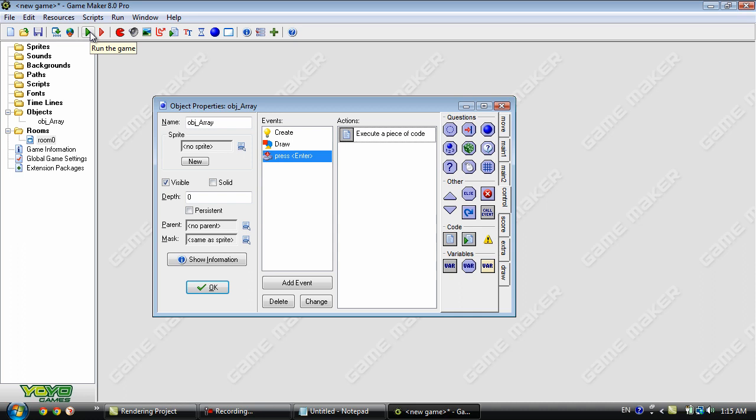And in the next tutorial I will be explaining a more complex system of how arrays could be used. So that's it for this tutorial. Please comment, rate and subscribe. And I will see you next time.